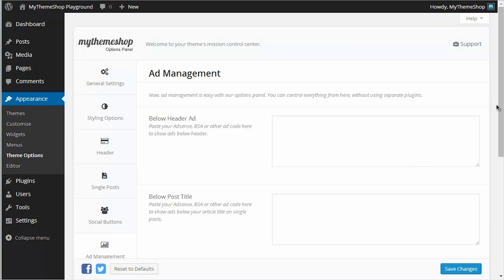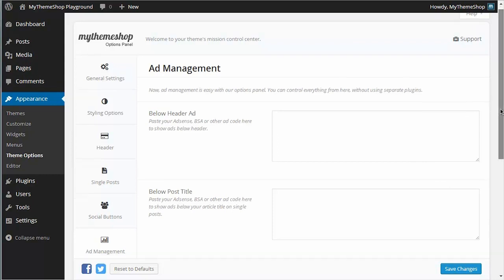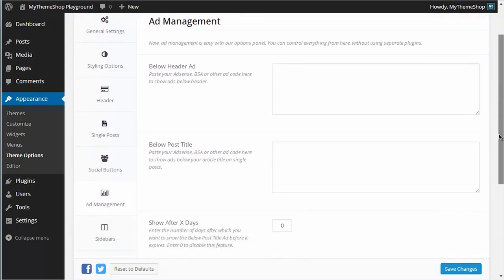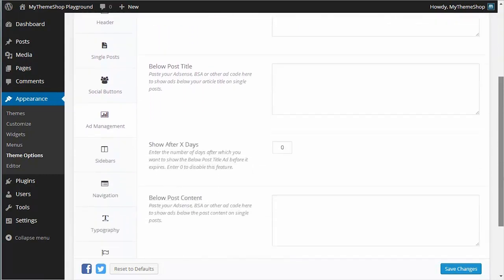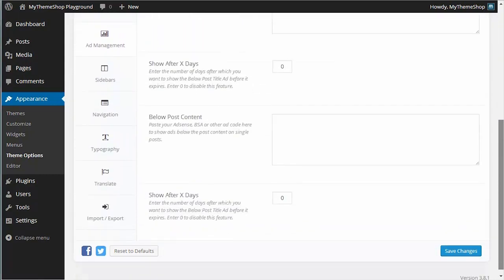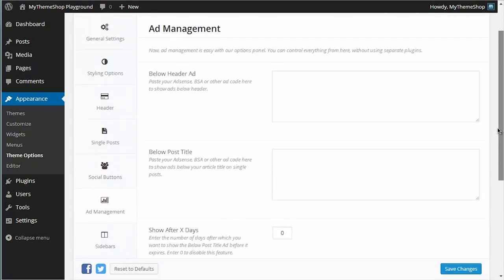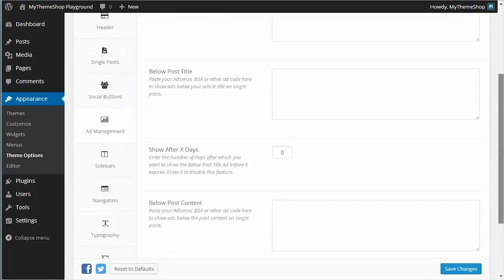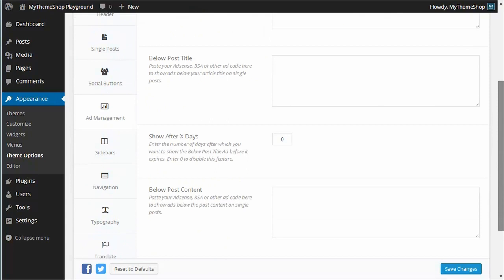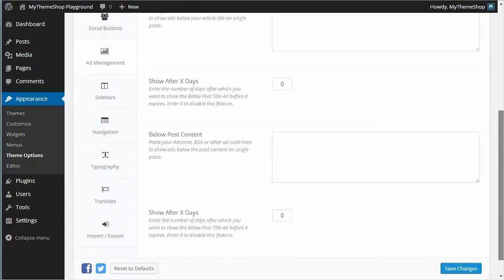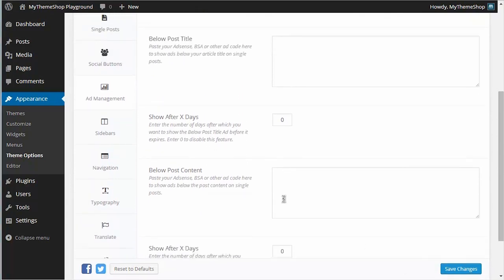You can see down the left hand side here I have a list of all the different ad locations in the theme powered by the theme options panel. There's the ad slot below the header, the ad slot below the post title, and the ad slot below the post content.